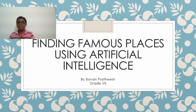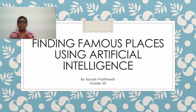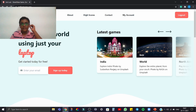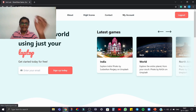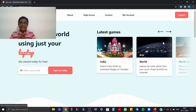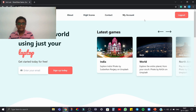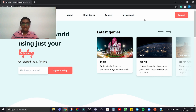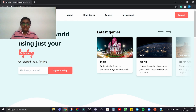I am Bhavan from grade 7, and today I'm going to show you how to find famous places using artificial intelligence. First, open Chrome and enter the game called Get Lost. Open the first link that comes up — this is the game where we use AI to find famous places.